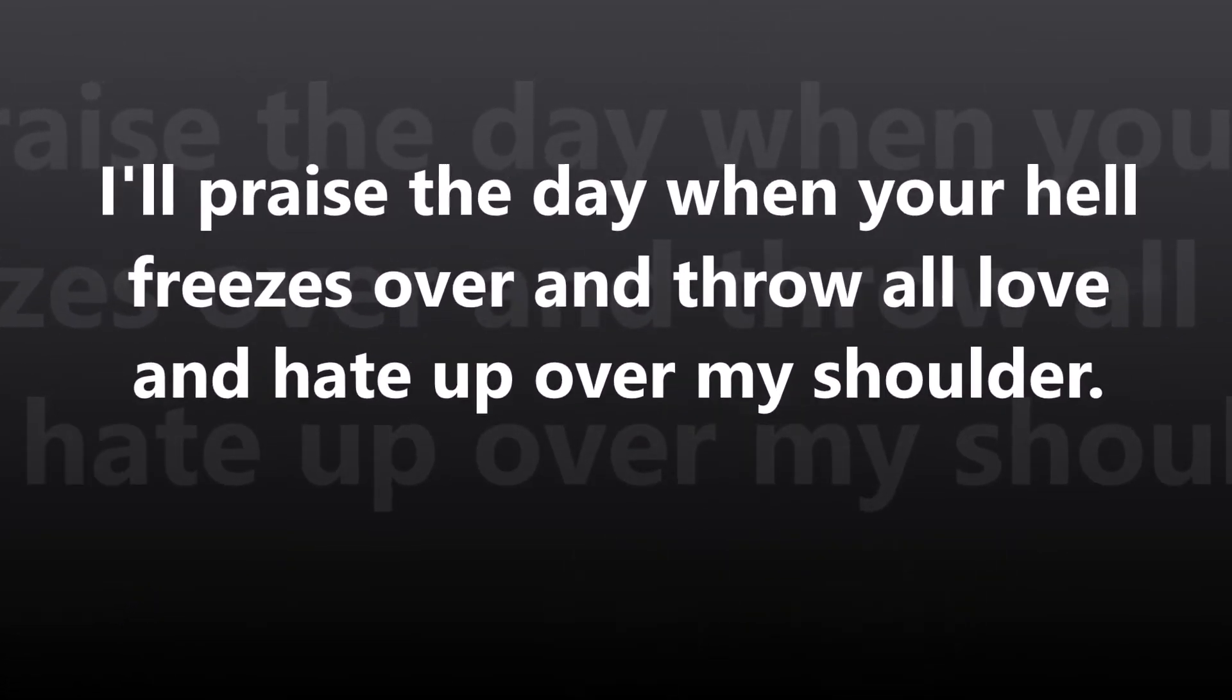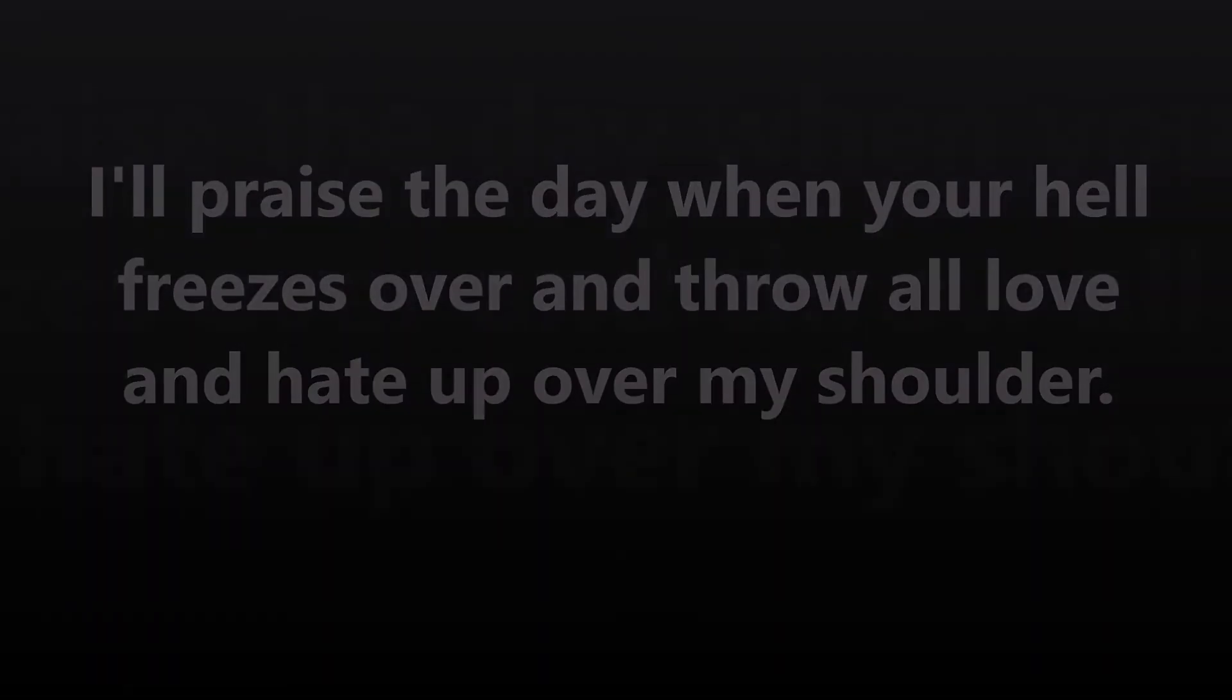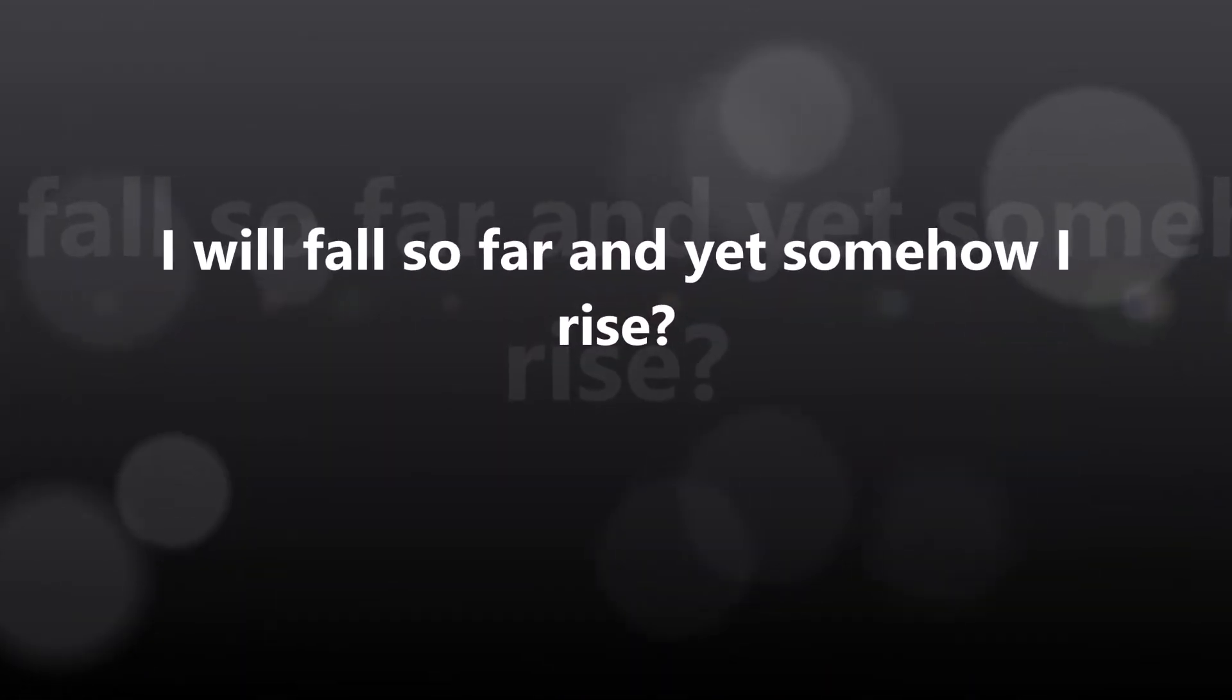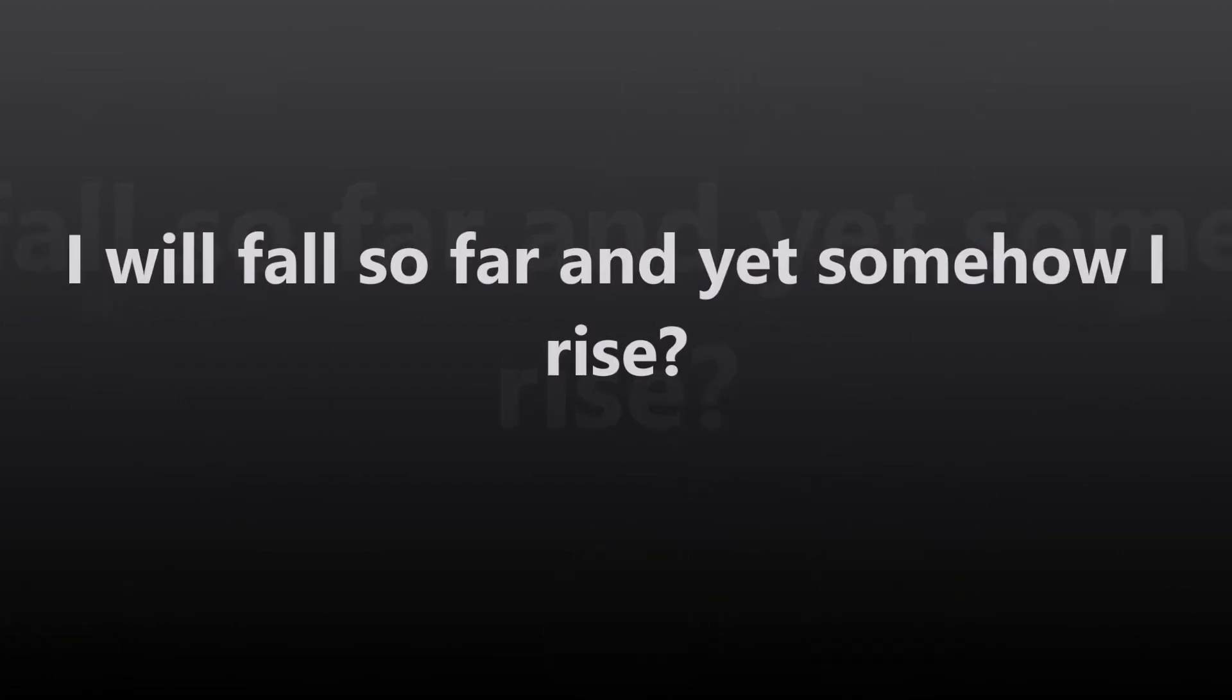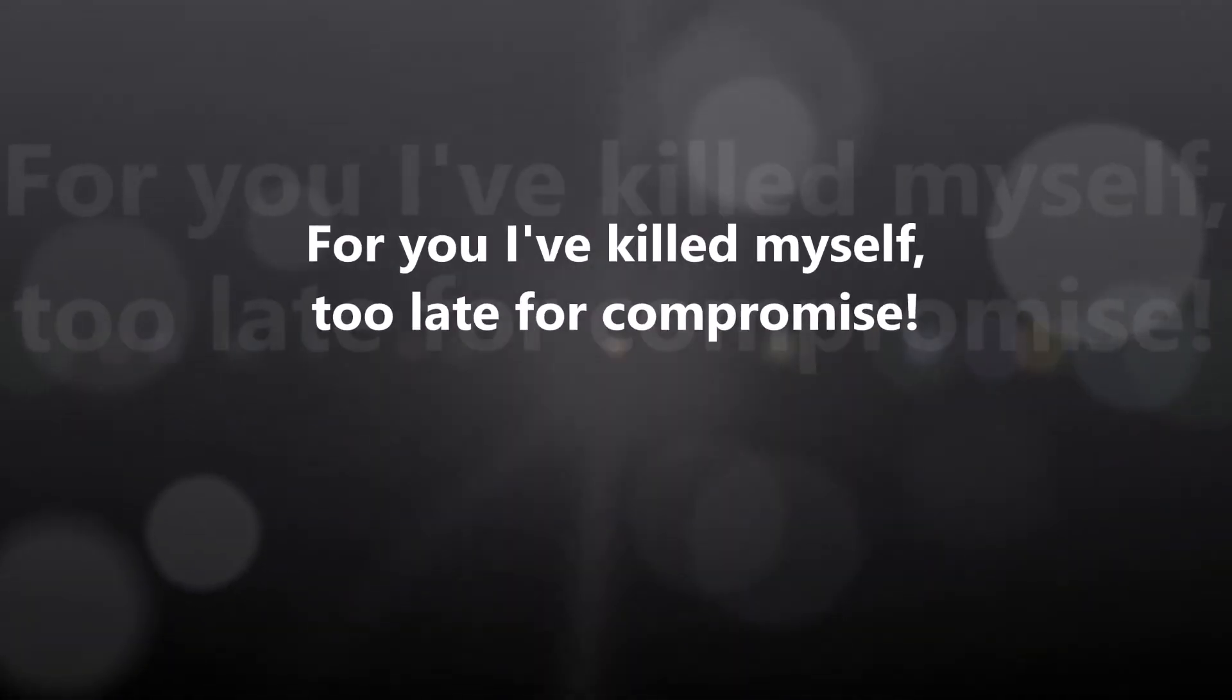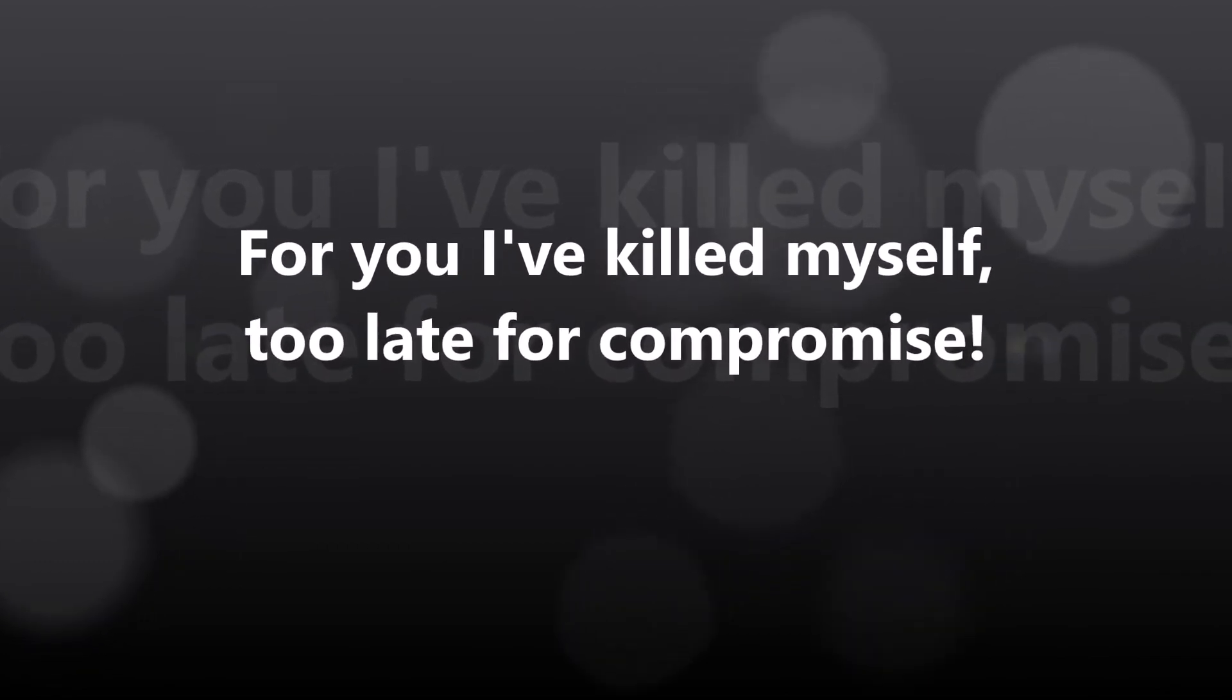I'll praise the day when your health please is over, and for a while the man's head up over my shoulders, I will fall so far, and yet somehow I rise, for you I killed myself, too late for the camera.